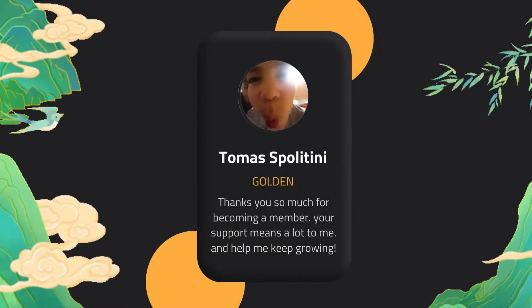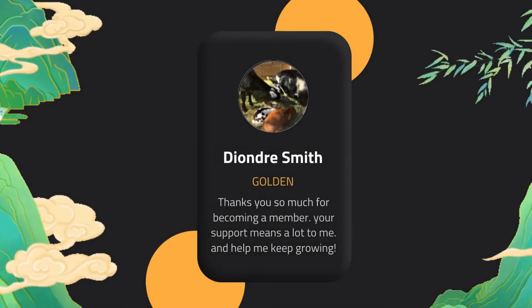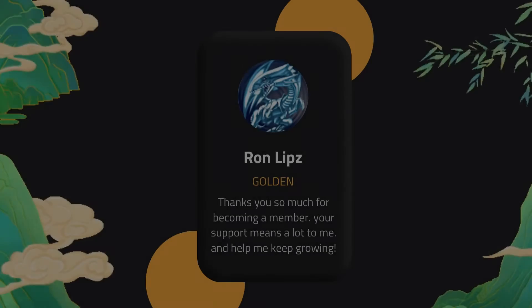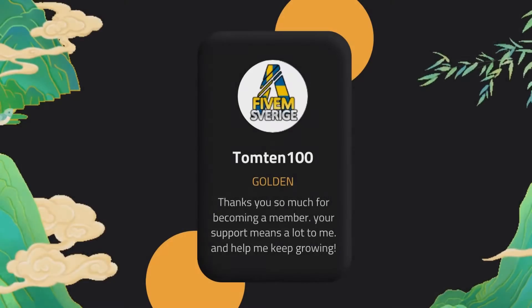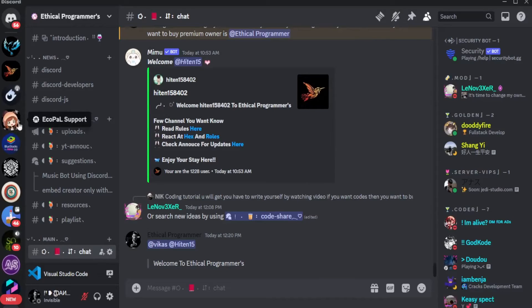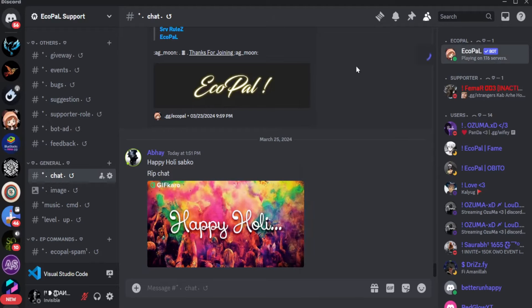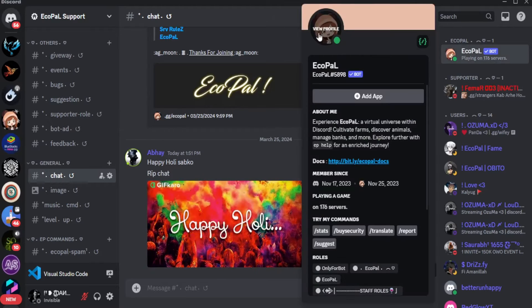Before starting, these are some of our new Patreons — thank you so much guys. So let's go into this server. This is my economy bot, and today we are going to update its banner.